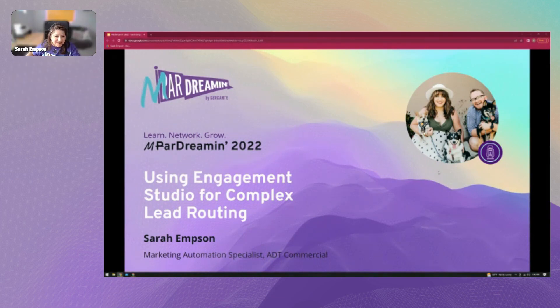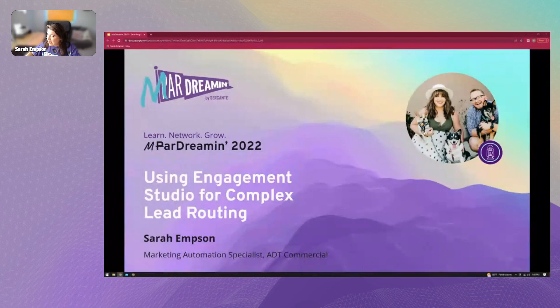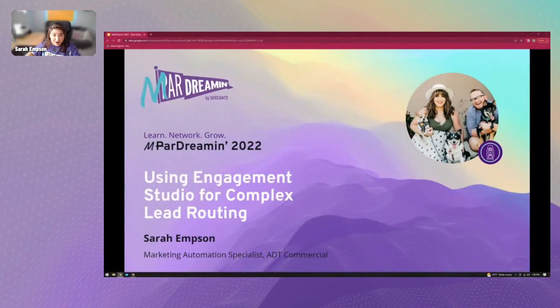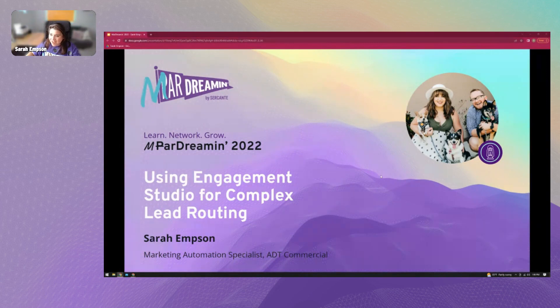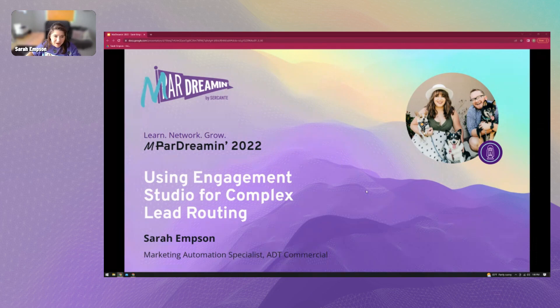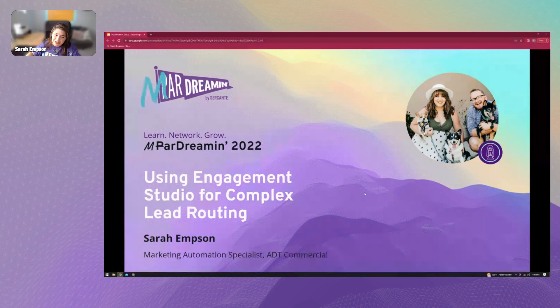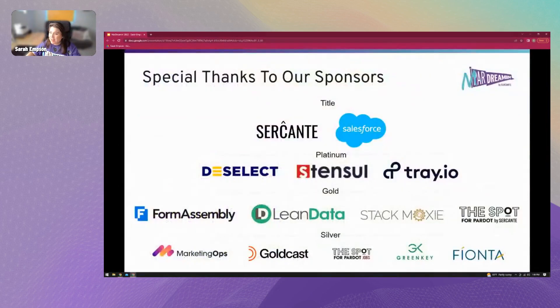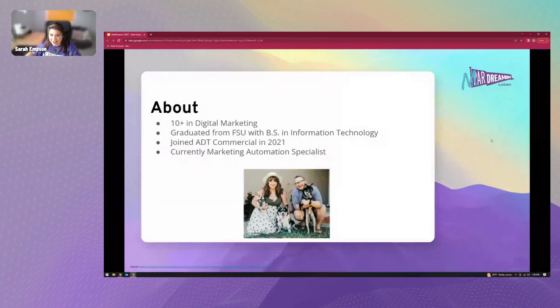Welcome, everybody. I apologize for the quick technical difficulties there. But I'm excited to be here at Mar Dreamin this year, and I hope you guys are all learning a lot already. I'm here today talking about using engagement studio within Pardot for complex lead routing. Quick thank you to all of the sponsors, especially Cercante and Salesforce for hosting us.